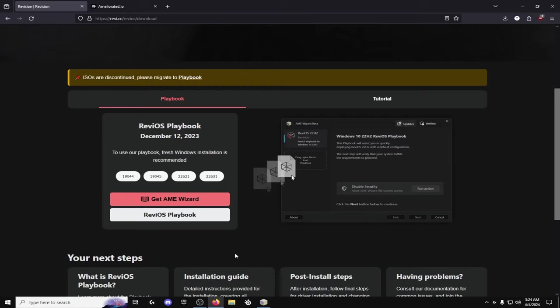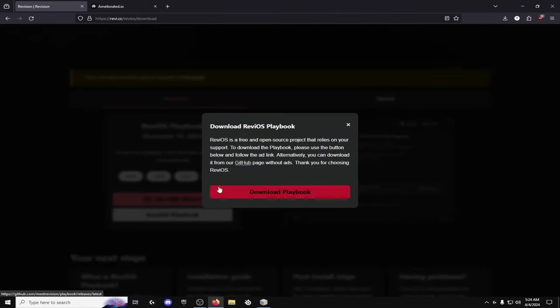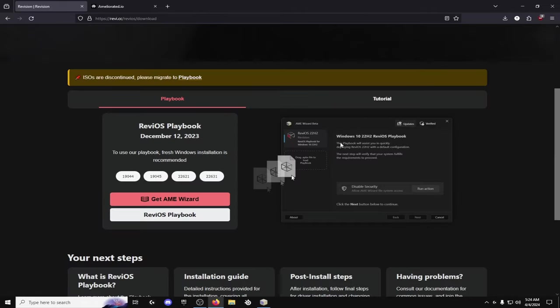So this is what's going to apply the custom OS. So once you get that and you have it and it's working you're going to go to ReviOS Playbook and then hit that and then you hit download playbook.